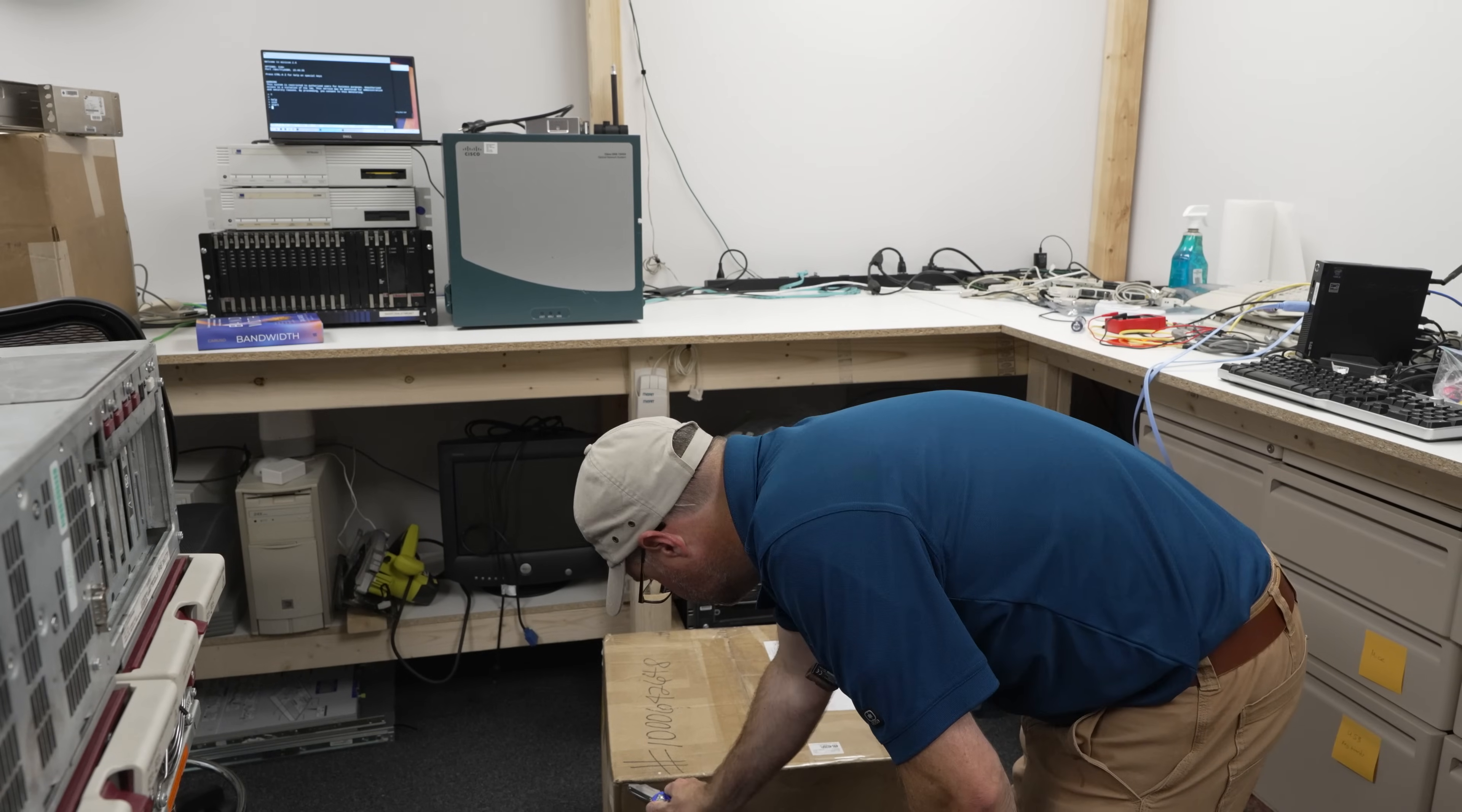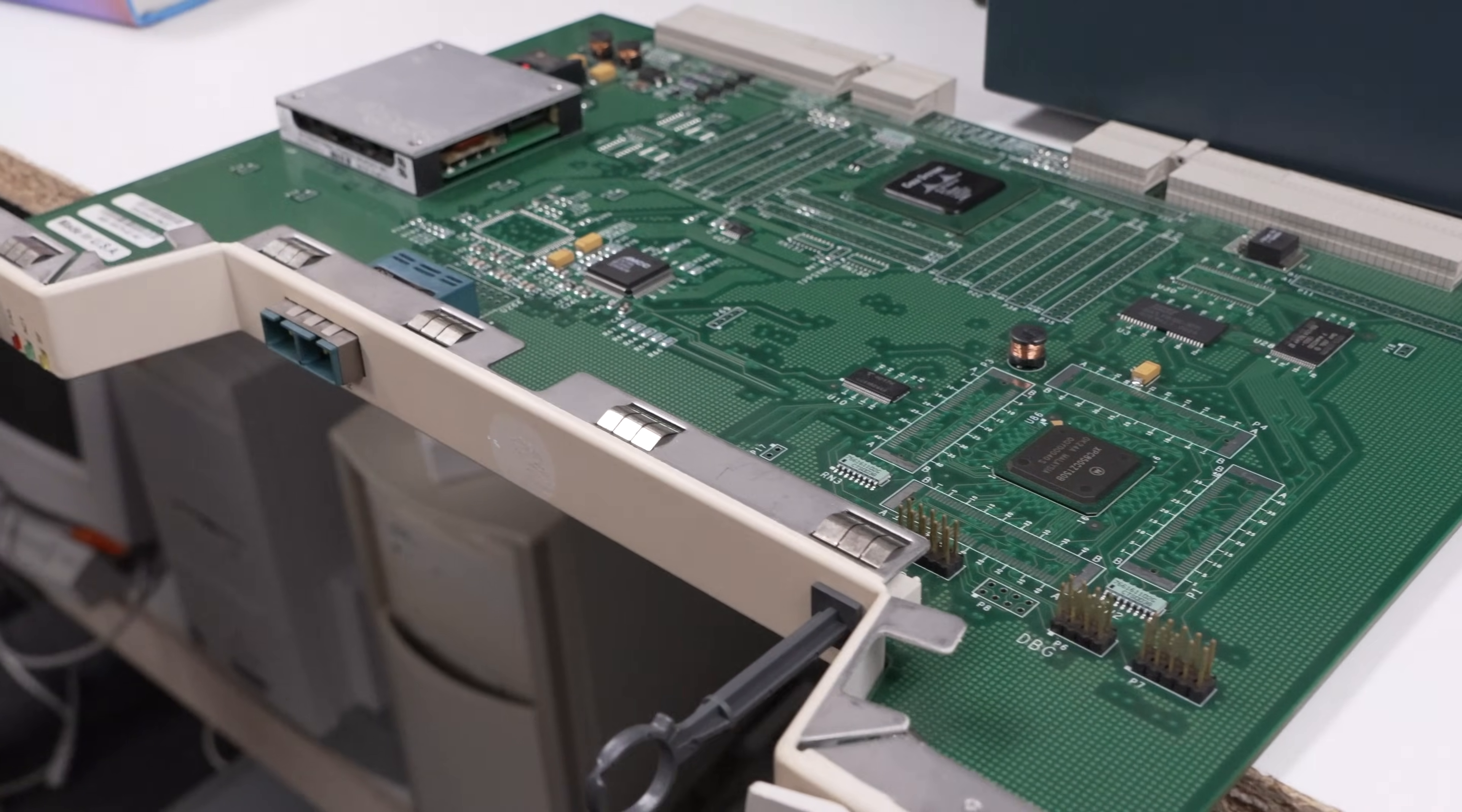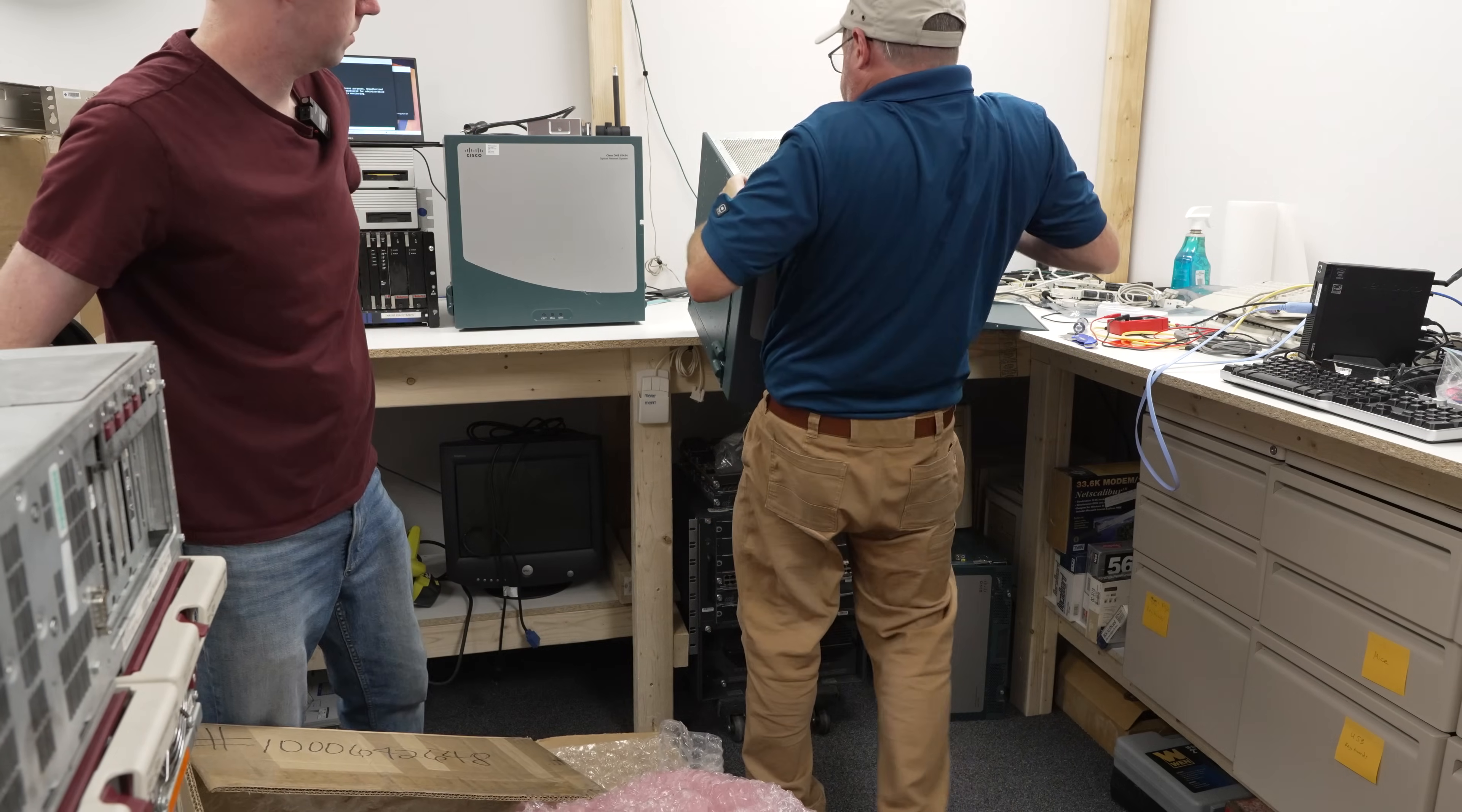We haven't been able to locate the software yet, but we did get some new additions. We have some new cards, including this OC12 card, and we actually have four of these now. But to build out a full system, we needed more ONS chassis.